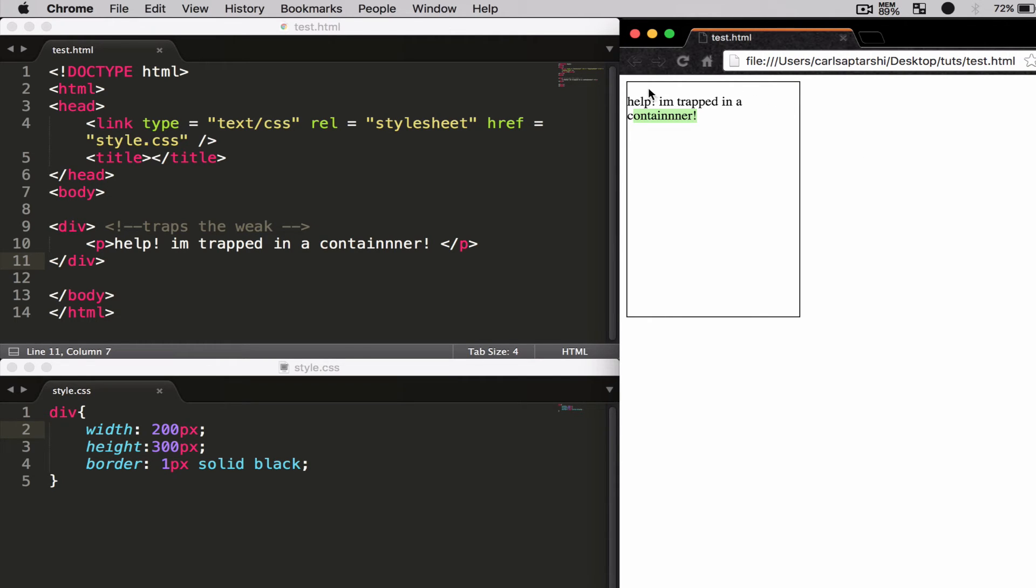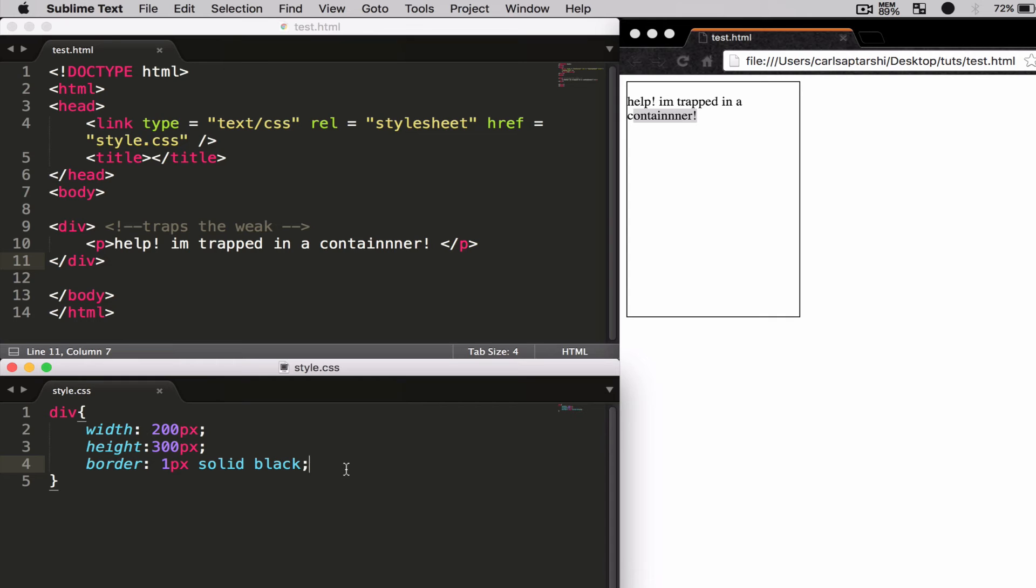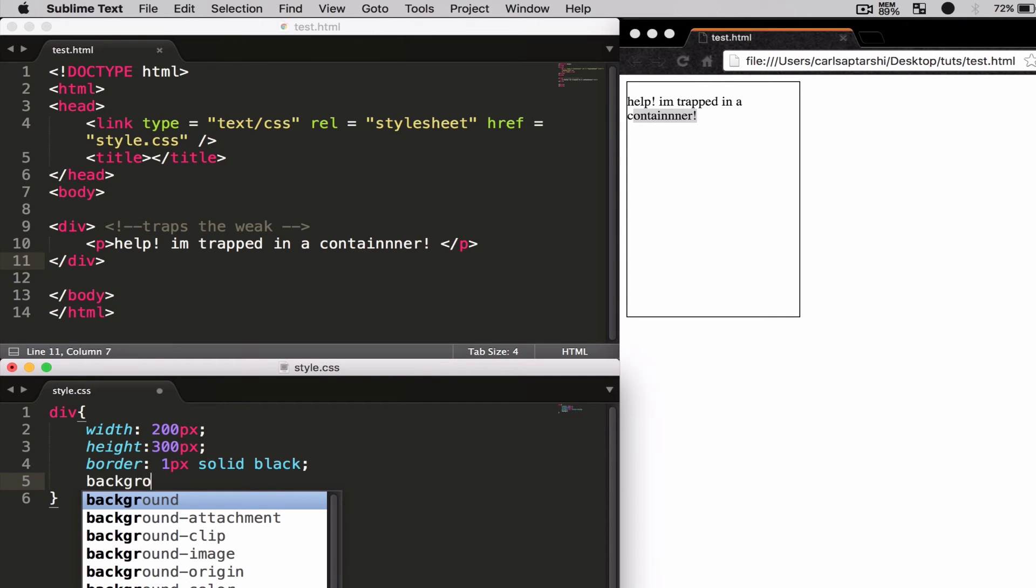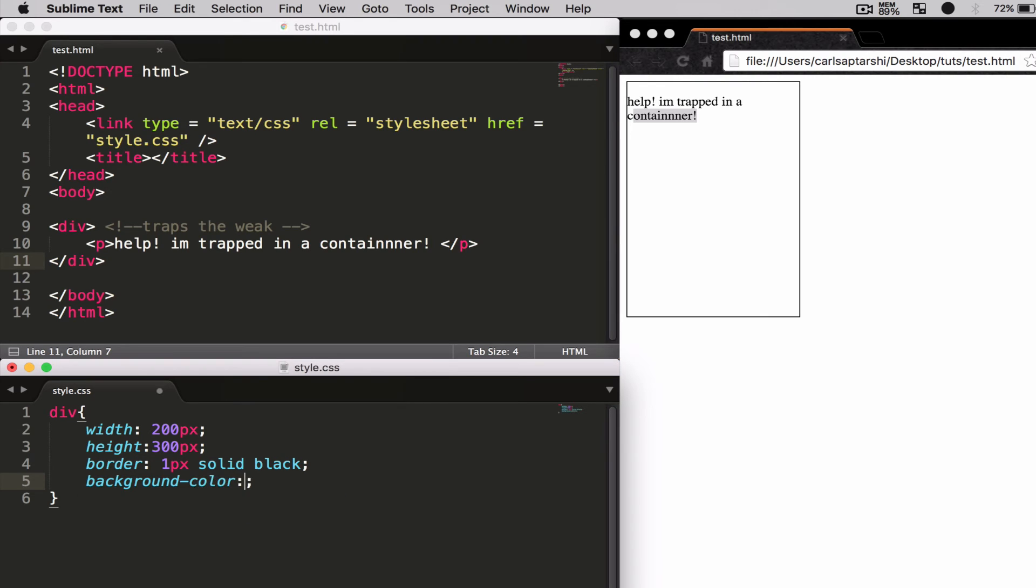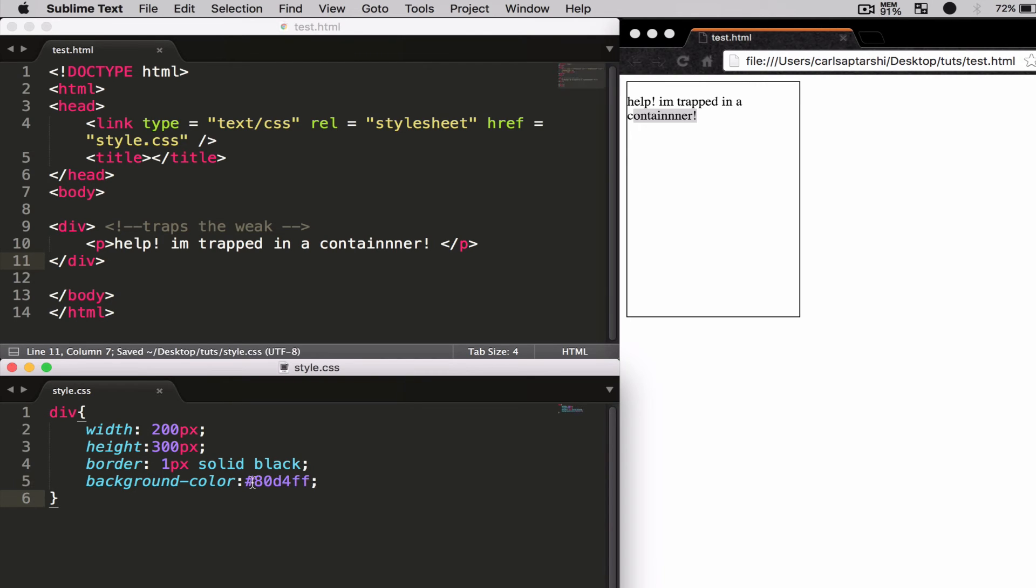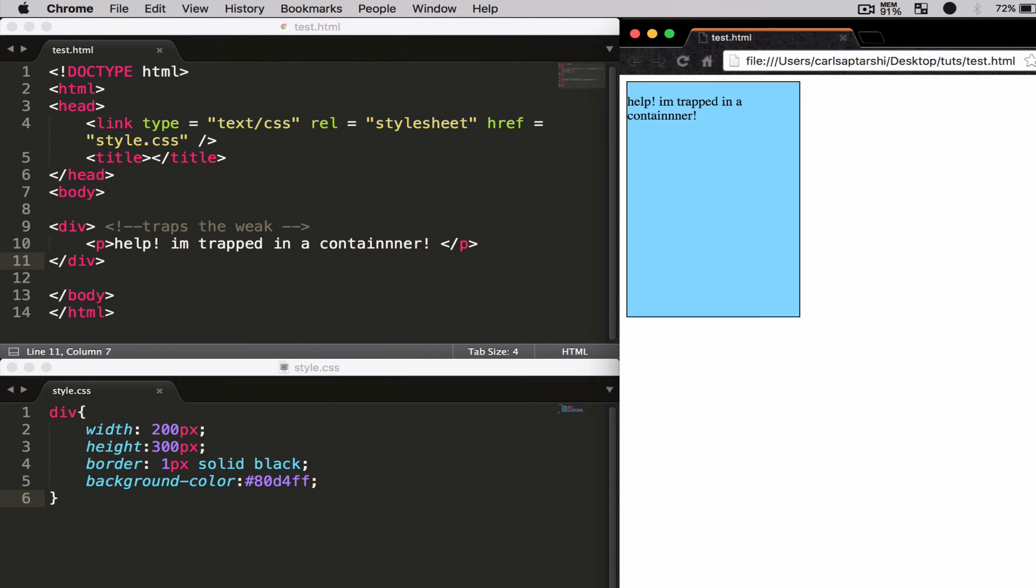Another attribute we can start to use is something called background color. I want to give this a background color of a bright blue, and I'm going to be using the hexadecimal color for this, hashtag 80d4ff. If I go ahead and refresh my page now, the whole container is colored in blue.